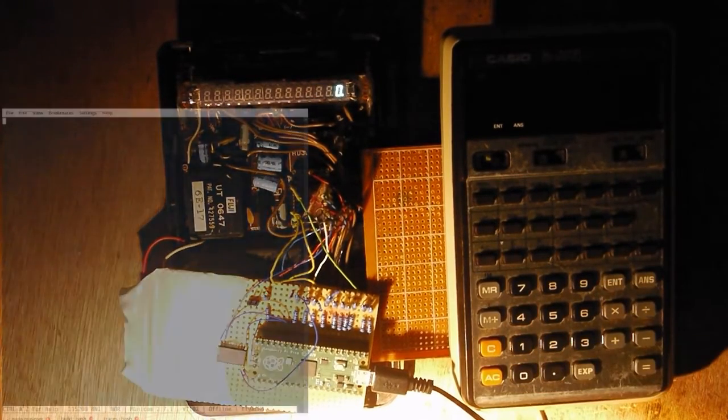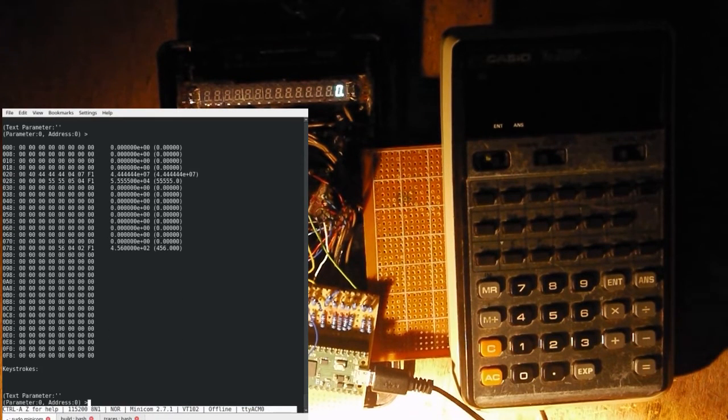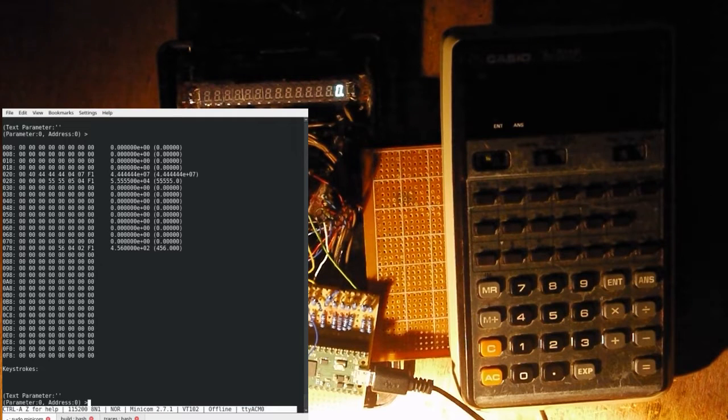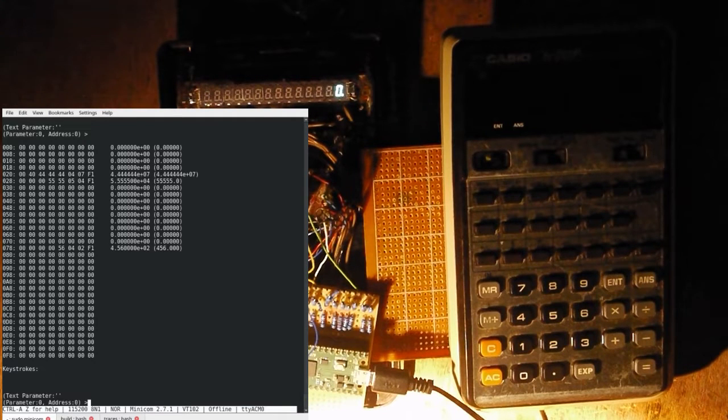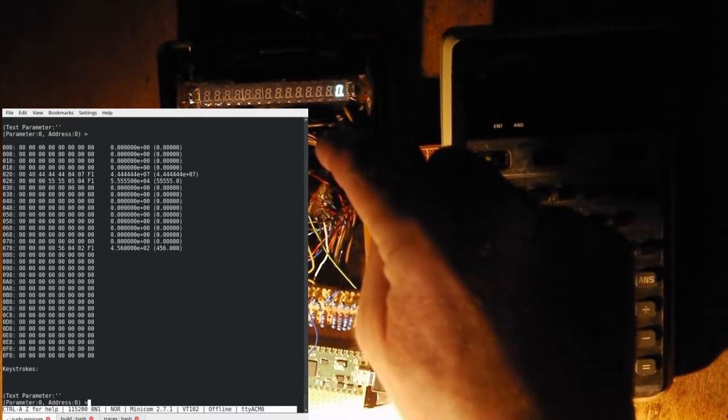Now on the USB, I've got a menu there for all the commands that are available. And if I do D, that dumps the RAM. So this is both RAM chips. Zero to 7F is the memory RAM chip, which is this one here.